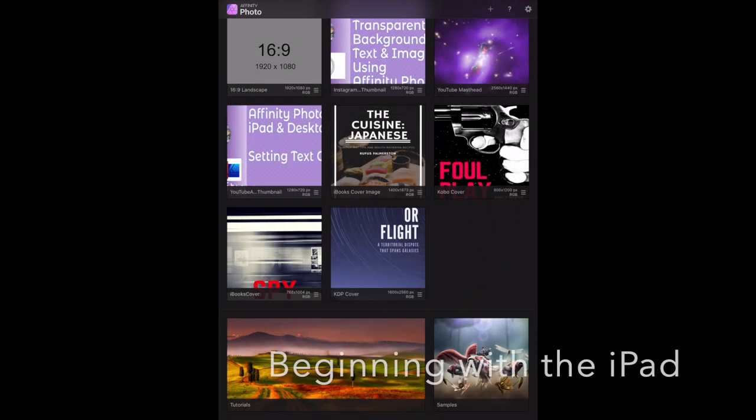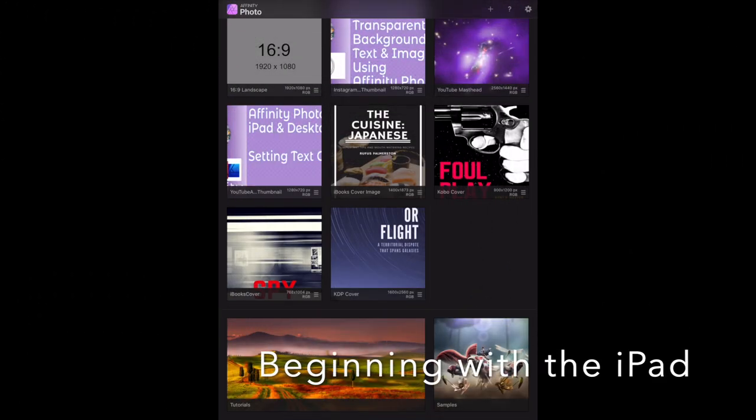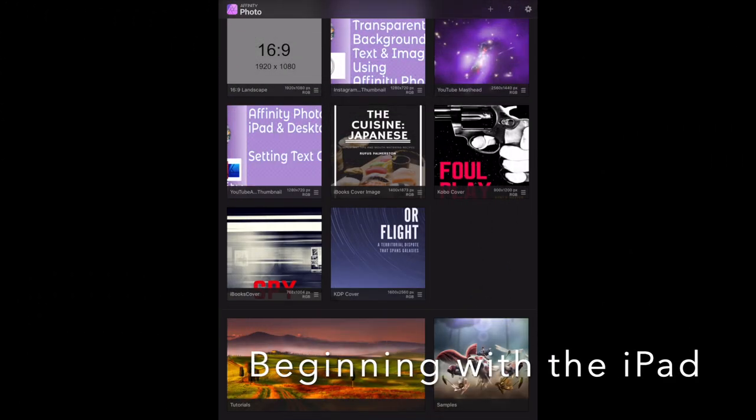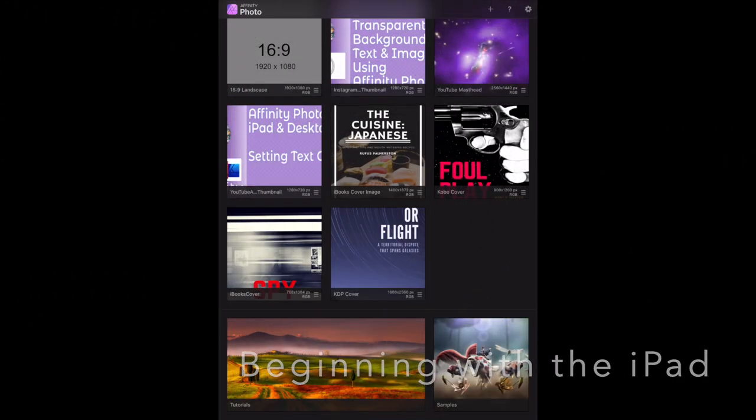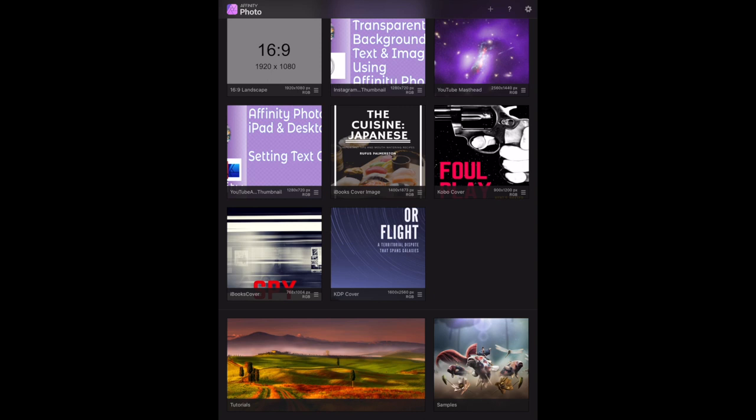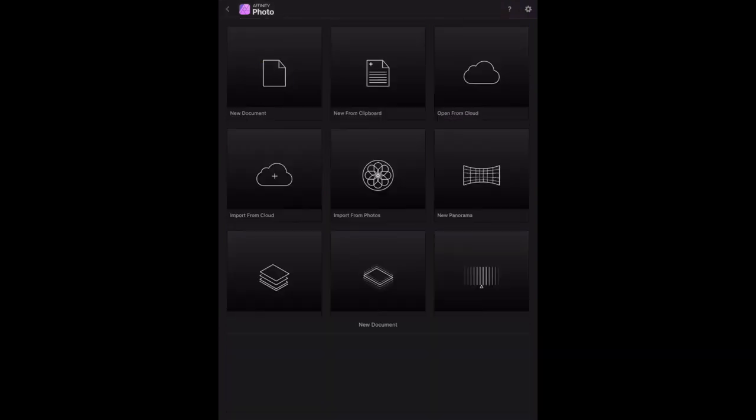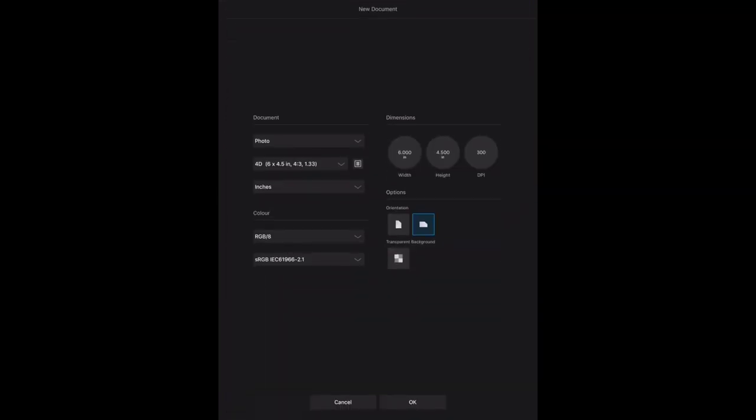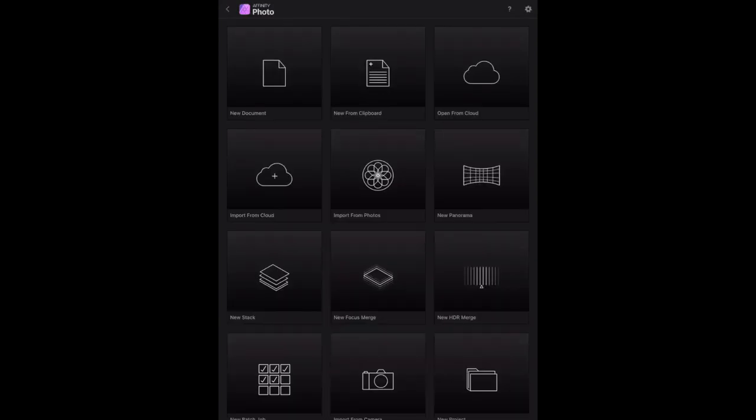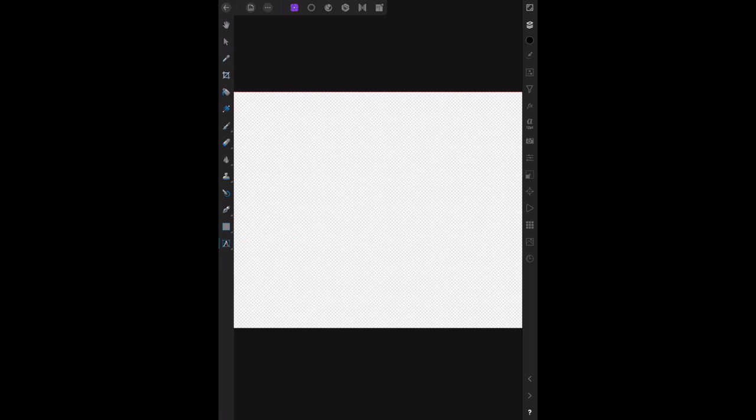Setting or changing text color on the iPad in Affinity Photo. Well, let's start with a new document. We just need a document of any size and any shape really, and I'll give it a transparent background, and there we go.